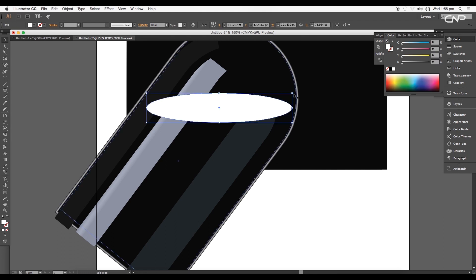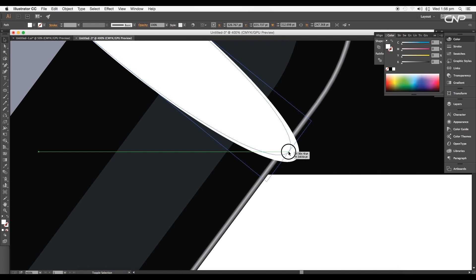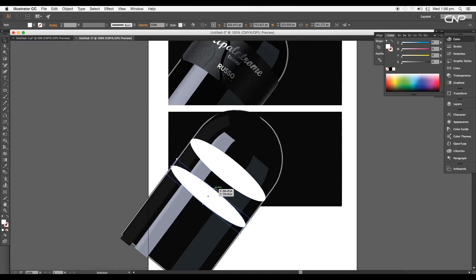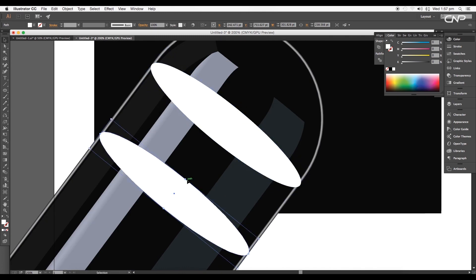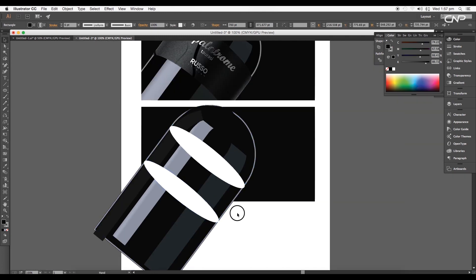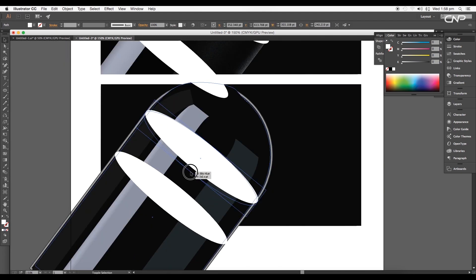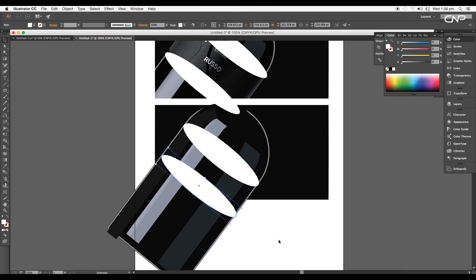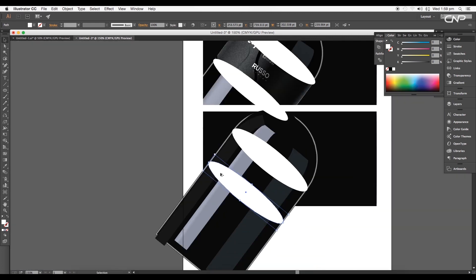Now create the label for the bottle. Select the ellipse tool and draw an ellipse, then rotate the angle to 37 degrees and adjust the size to match the bottle width. Create a duplicate and place it below — the distance between the two ellipses determines the label height. Increase the thickness of both ellipses and shift the second ellipse slightly downward, making sure the ellipse edges are adjacent to the bottle edges.